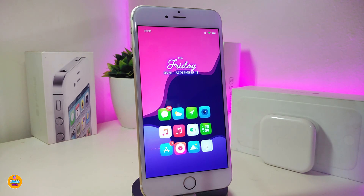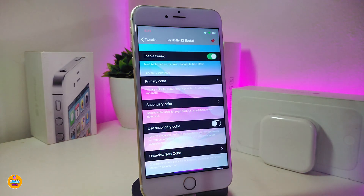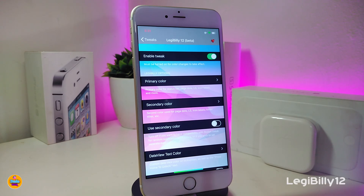Modern Bars is really beautiful if you want to colorize your status bar. Once again, it's called Modern Bars. Now let's jump to the next one, which is called Legibility 12.